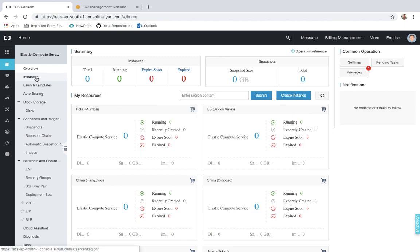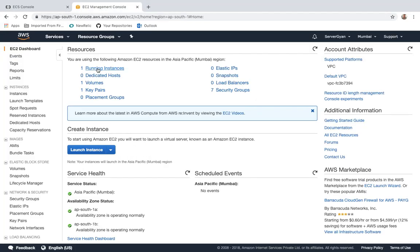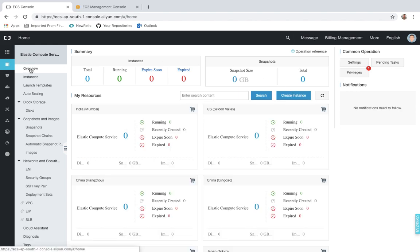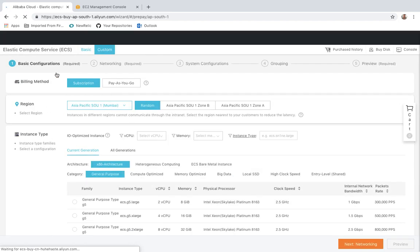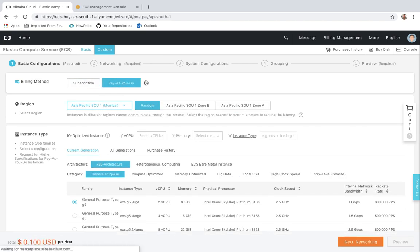For instance creation, you go under Instances. AWS allows you to launch instances using any specific region, but on the Alibaba console, features are available on the overview page. Select 'Create Instance' and you will be redirected to the configuration page, which covers basic configuration, network, system configuration, grouping, and preview. There are two billing methods: first is Subscription, and second is Pay As You Go, which means on-demand — you pay for the time you utilize your servers.